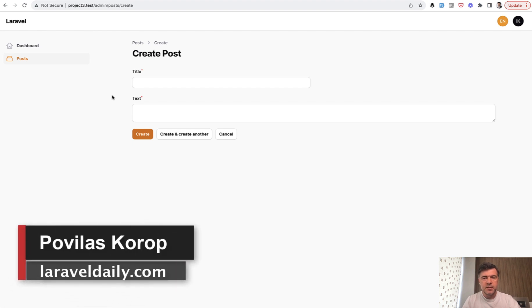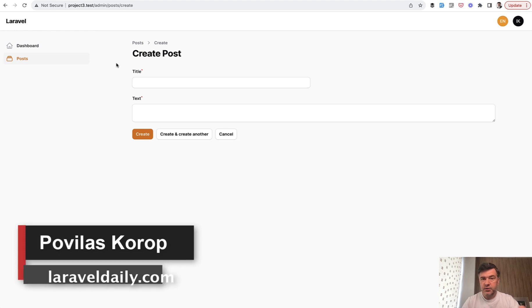Hello guys, welcome to Filament Daily. Quick tip of today is that you can use HTML within labels.